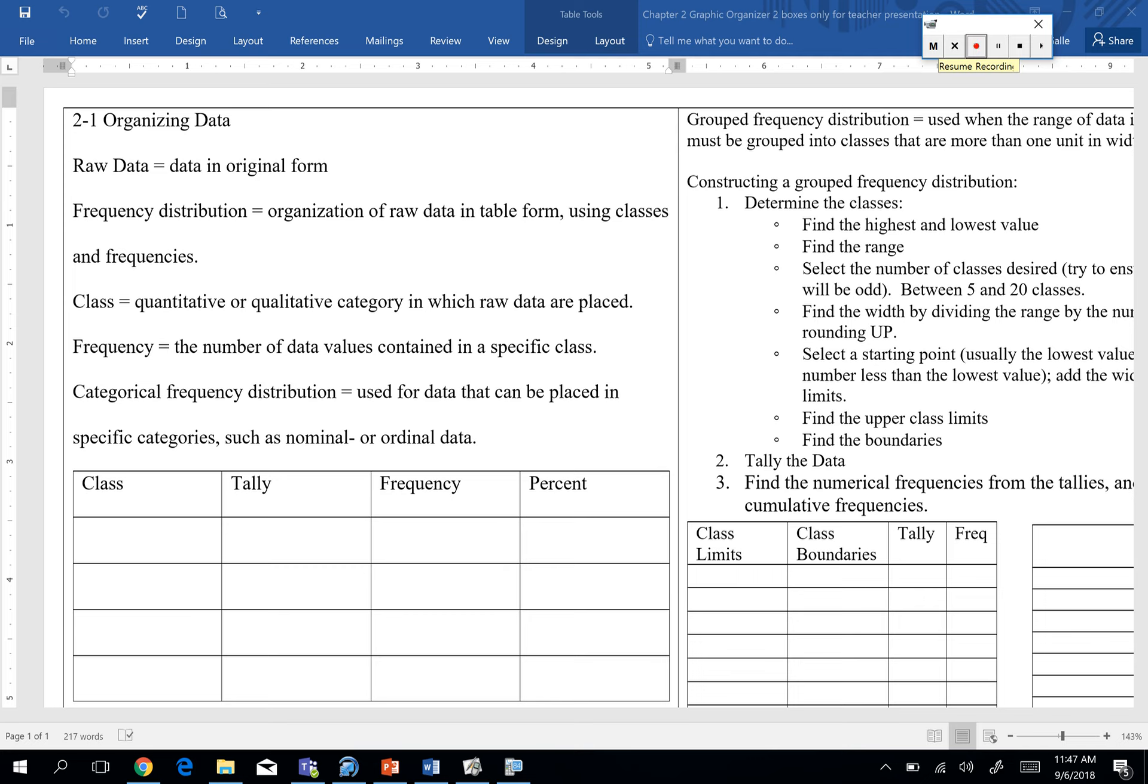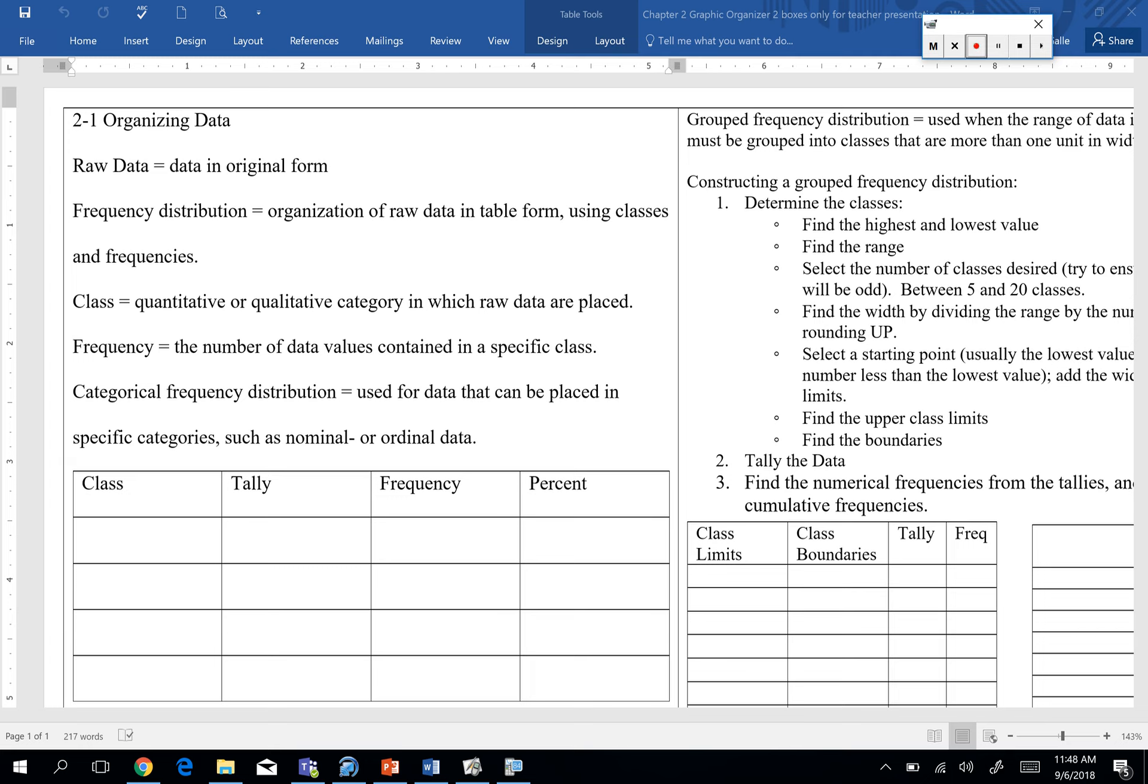We said that a frequency distribution uses classes. What a class is, it could be quantitative, so again, quantitative, quantity, one of our terms from our first unit. Quantity, so numerical classes. Qualitative, so just some kind of quality or characteristic. And those are just the categories we're going to place our raw data into. The frequency is just however many data values happen to fall into each of those classes.